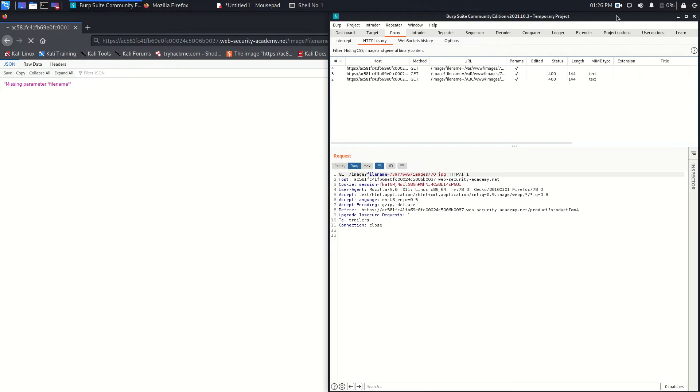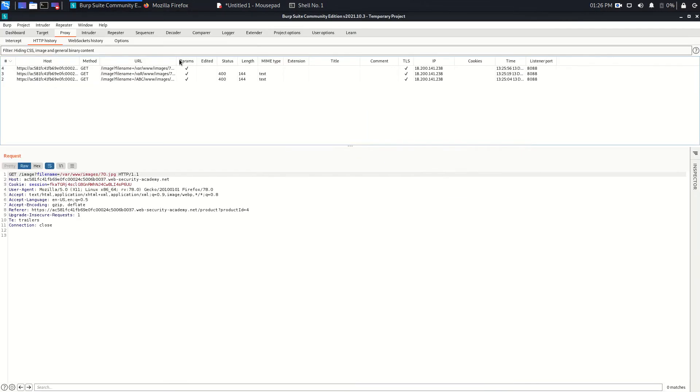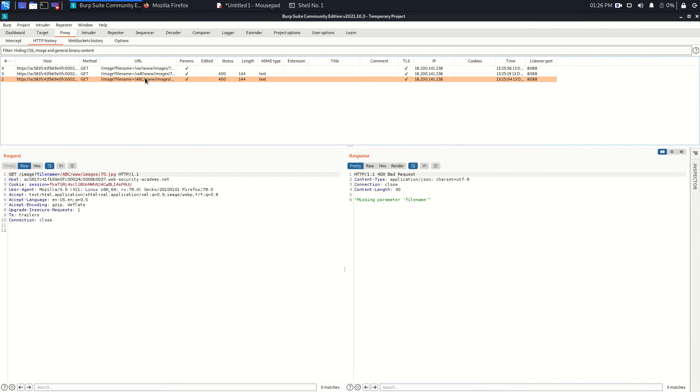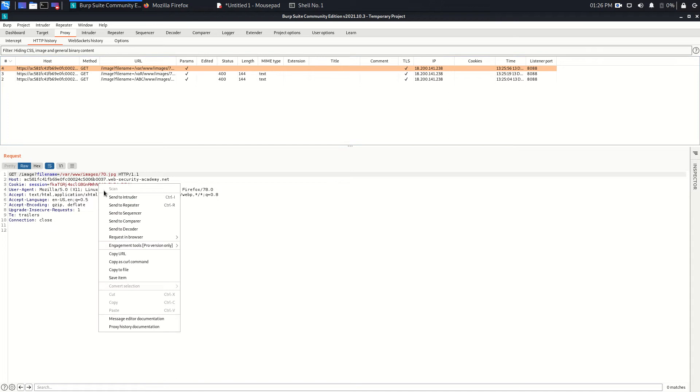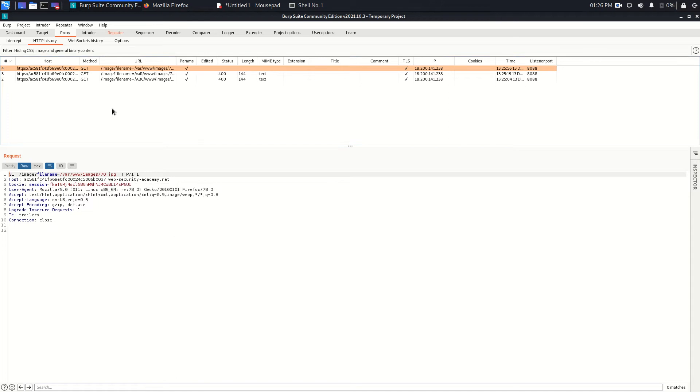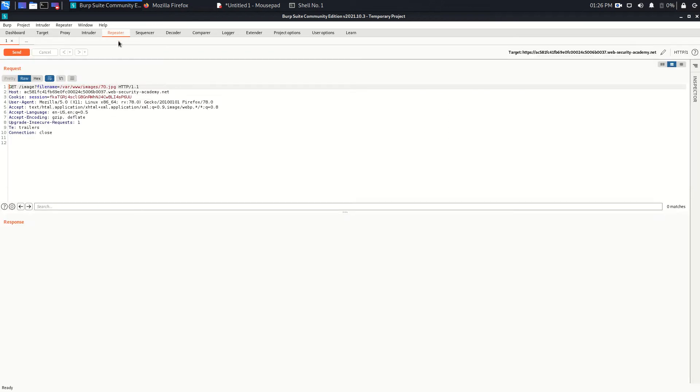Go back here in Burp Suite and that was the first request. Okay, so we can send this to the repeater. Go to the repeater.